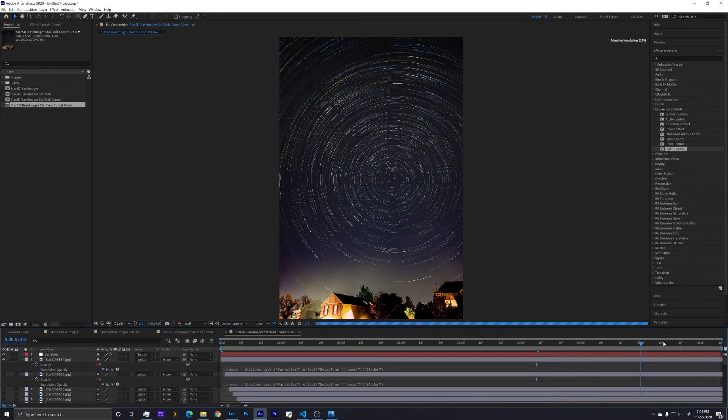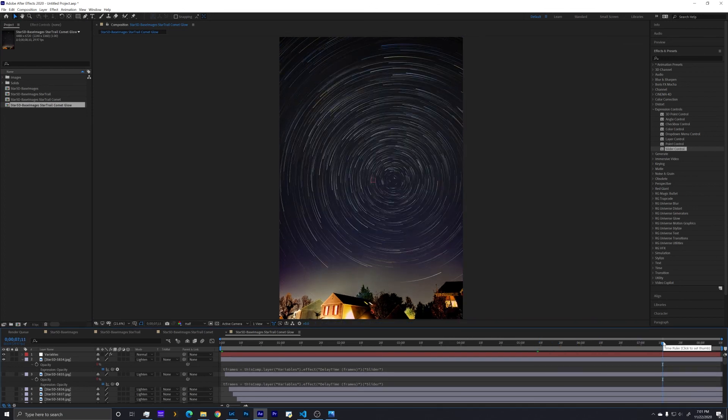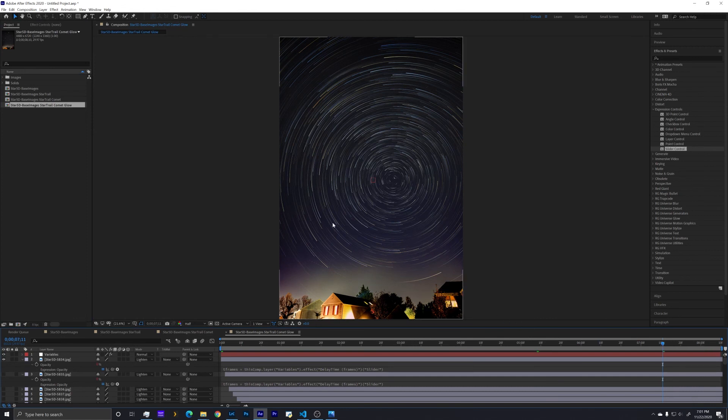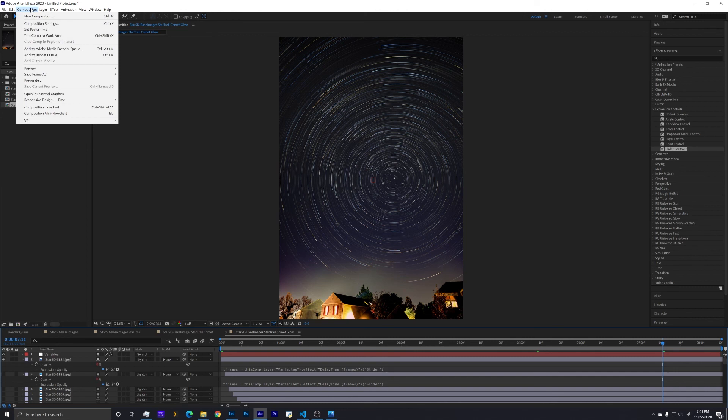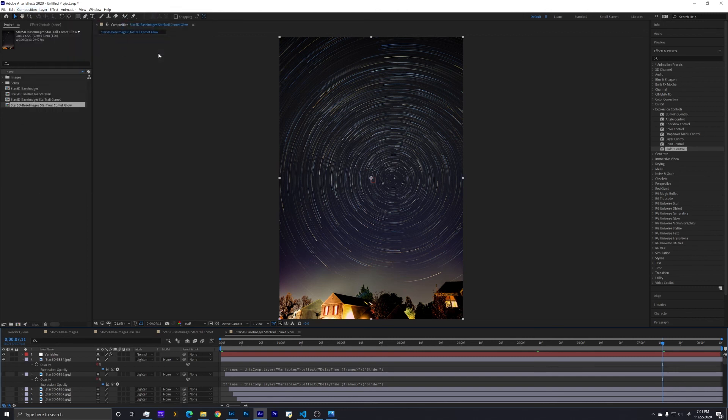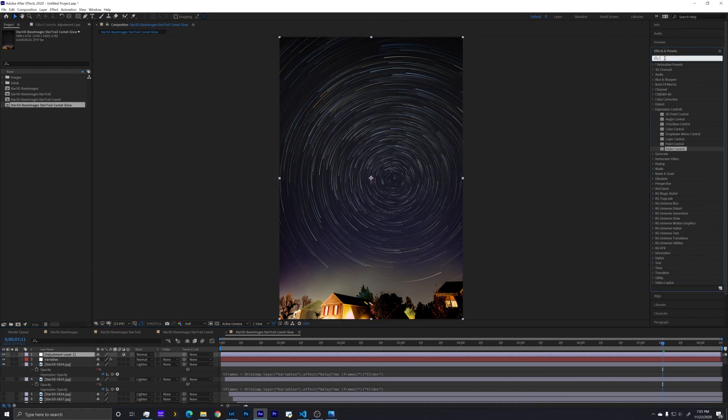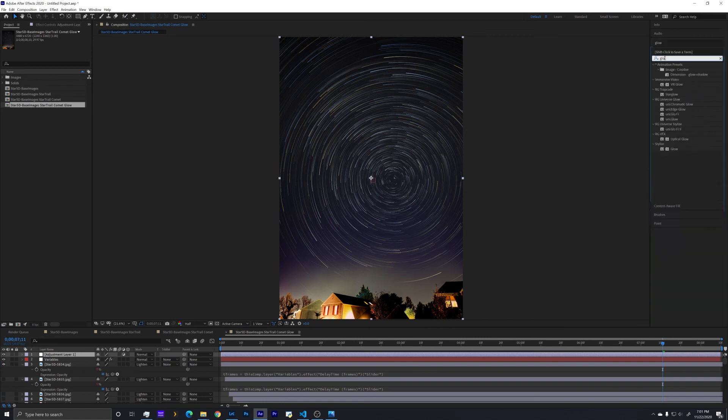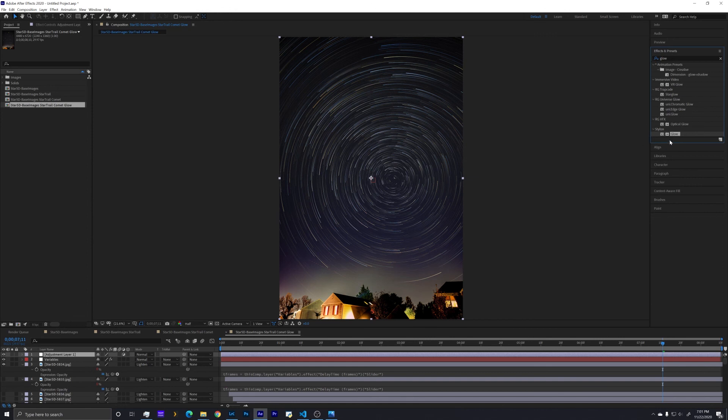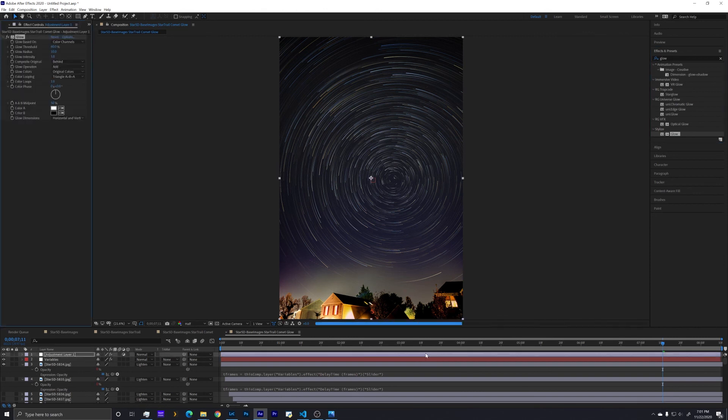And we can see that that is intensifying. So now what I'm going to do is go to our composition or our layer and add a new adjustment layer. So what this is going to do is apply a glow effect to everything below it. So now I'm going to go over here to effects and presets and look up glow. And there is a default glow that's built into After Effects. I have some other glow effects here that are extra add-ons. But I can grab the glow and put it on our adjustment layer.